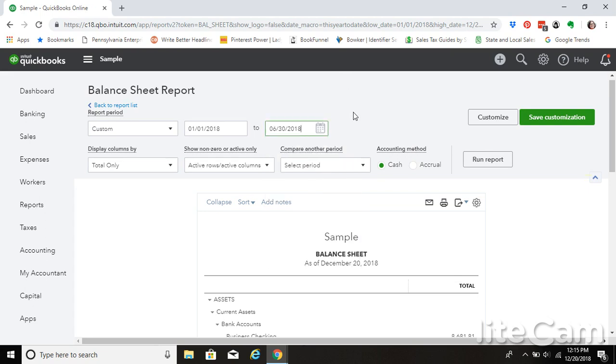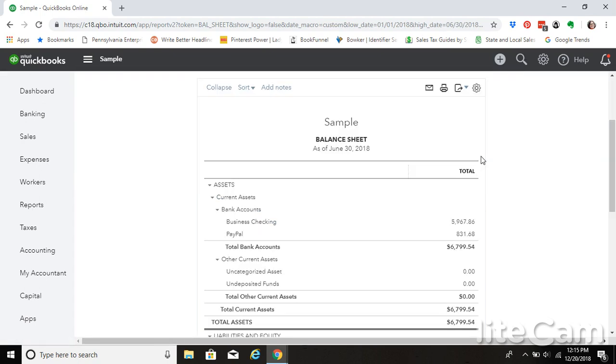So maybe your sales tax has to be remitted by July 31st for sales tax collected through June 30th. So we're going to go ahead and change the date, run the report.